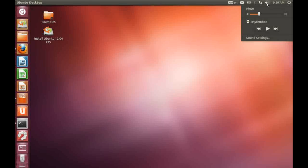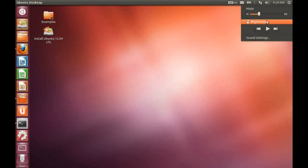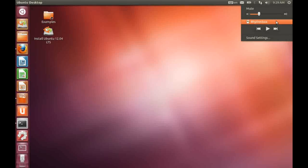To the right of the network icon we have access to our volume and also to our default MP3 player. And again, this is another one of those changes. We have gone from Banshee back to Rhythmbox.